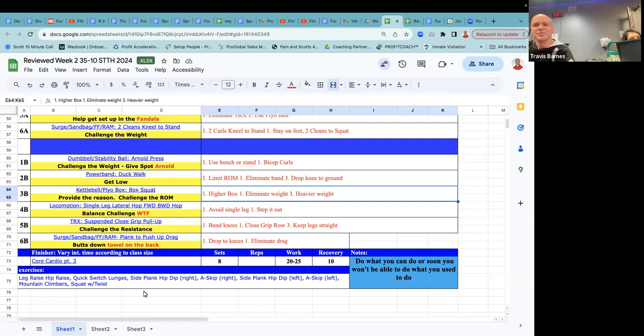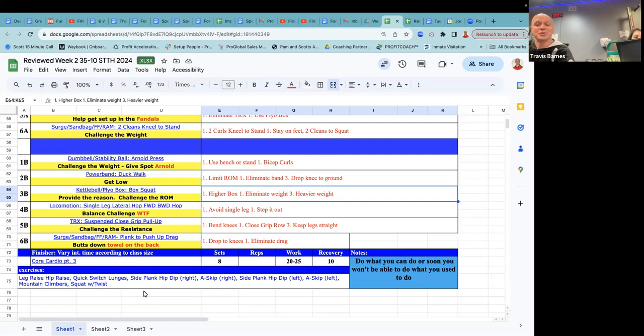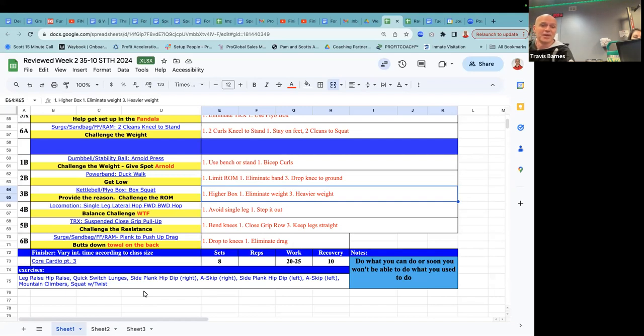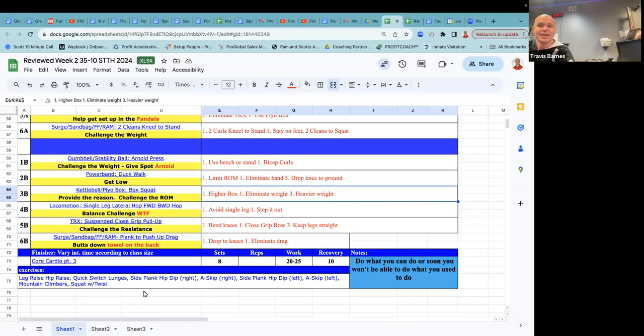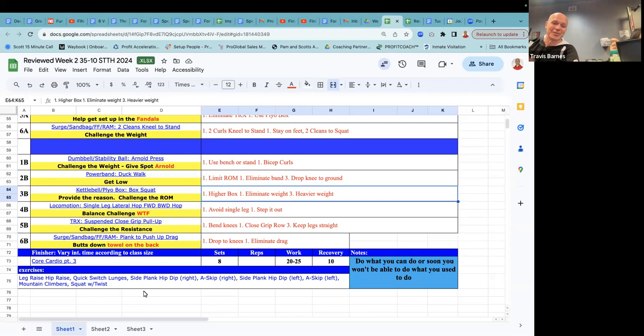This is the quote, I'm going to throw in Travism sometimes, do what you can do or soon you won't be able to do what you used to do. Right. And so what we mean by that is I want you to encourage everybody in the room to use the weights that they can, to use the range of motion that they can, to try new exercises, because here's how we get old. Here's how we lack mobility. We stopped doing the things that we used to be able to do, and then we can no longer do them.